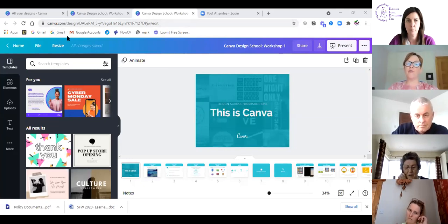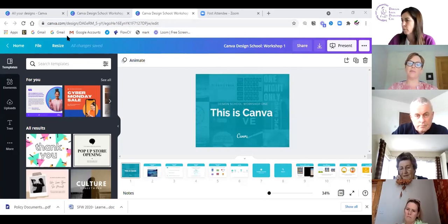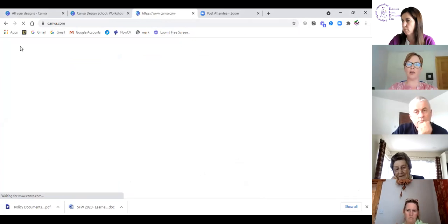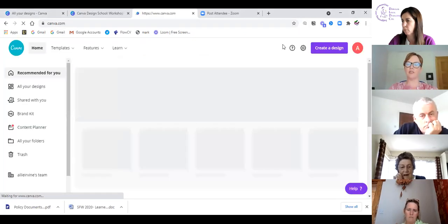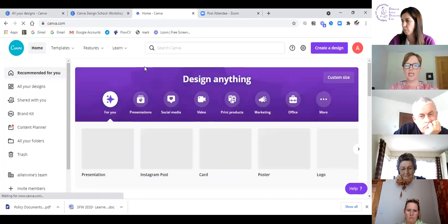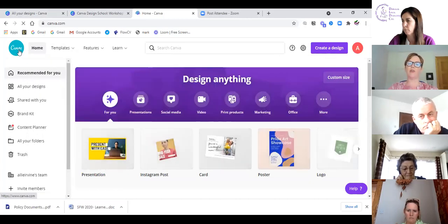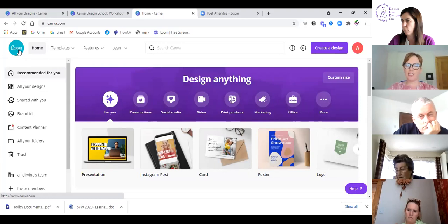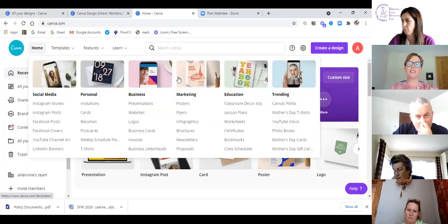Canva is a free tool for graphic design, social media, and presentations. I'll go to the homepage and show you what the interface looks like. Canva can be used on desktop but also on mobile for creating materials for social media. When you look at some of the designs here you start to recognize things you've seen on social media.